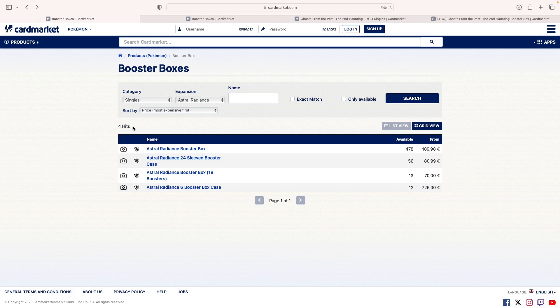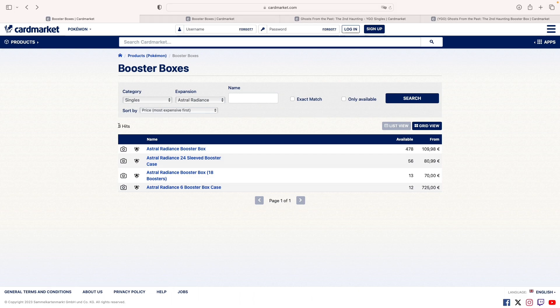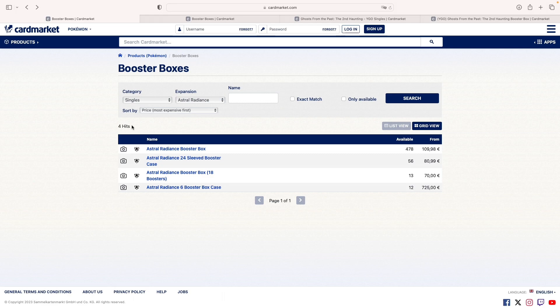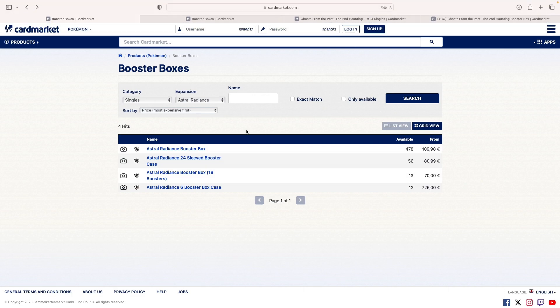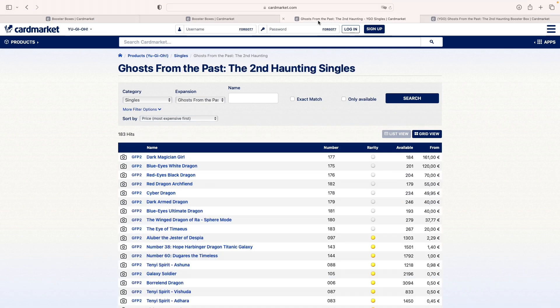You can think about Chilling Reign and Fusion Strike when they were 90, 100 euros or dollars a box. Usually in the EU, prices don't go as low as in the US because Pokemon cards are printed in the US. They don't print them in Europe, so it's a bit more expensive usually. If a booster box in the US goes for 80 to 85, it doesn't really go that low here. So when something is cheap, usually people don't want it.